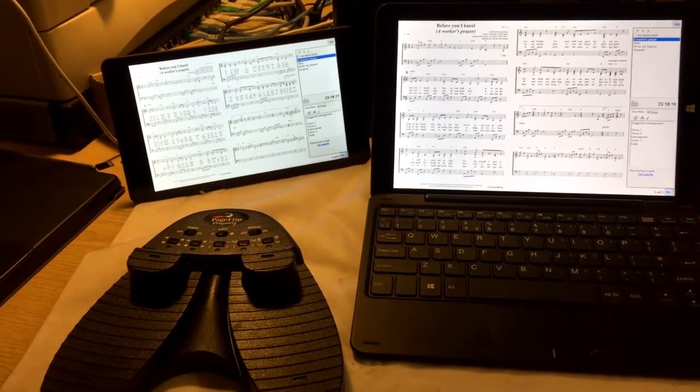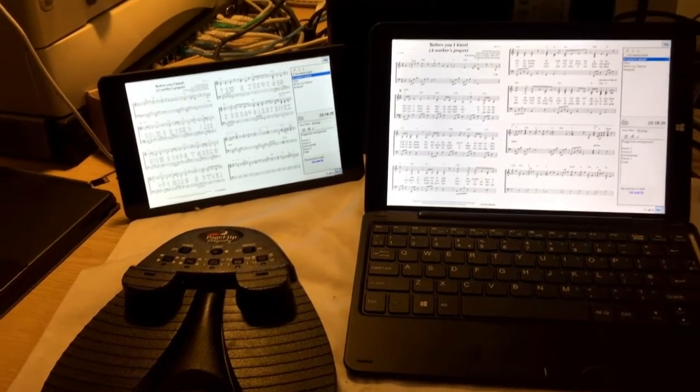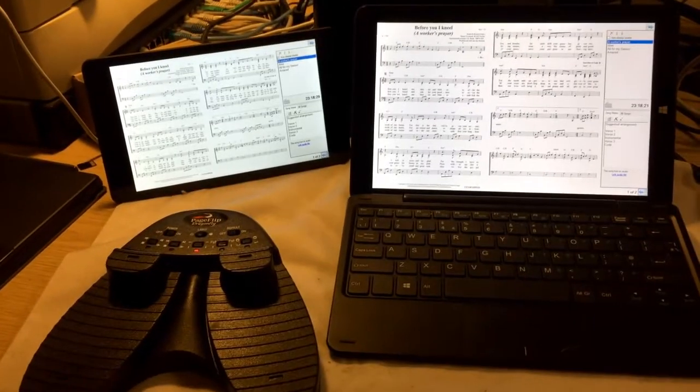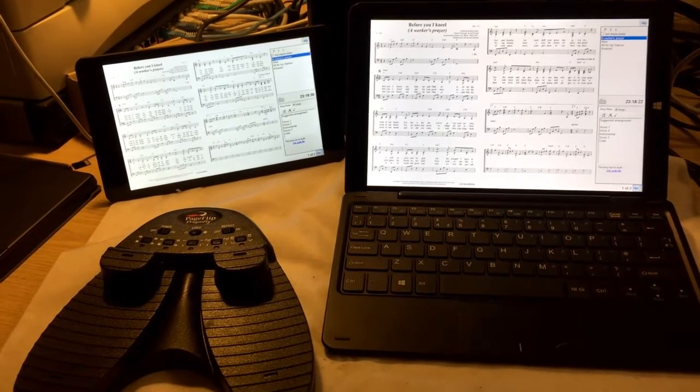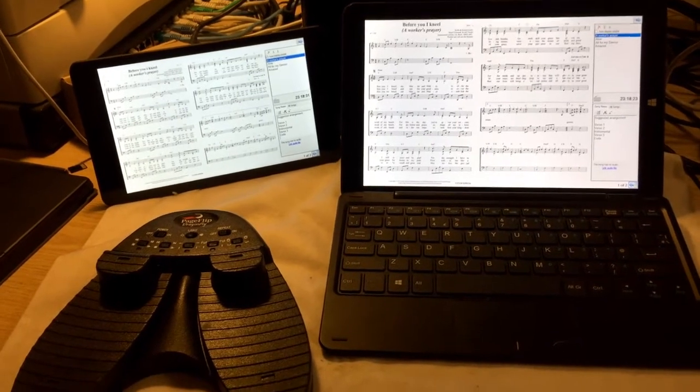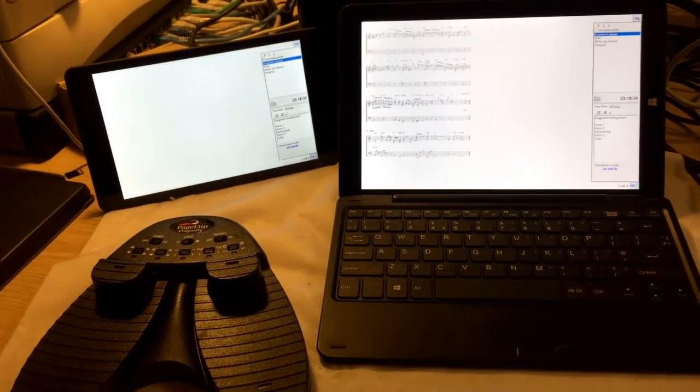So, success! I was able to control two tablets with one Bluetooth pedal.